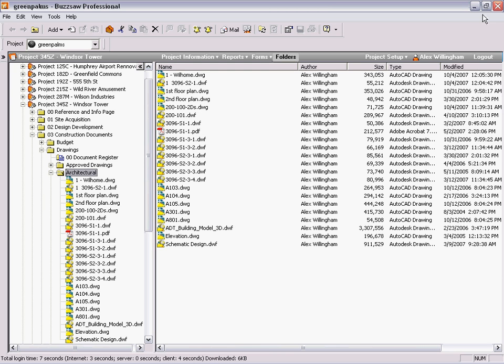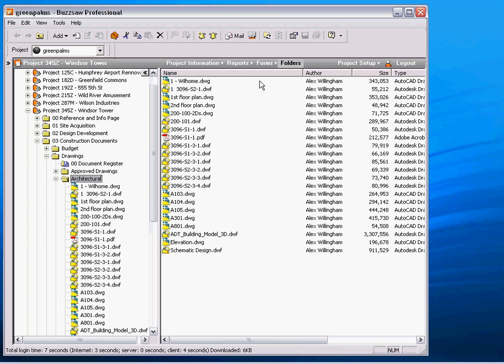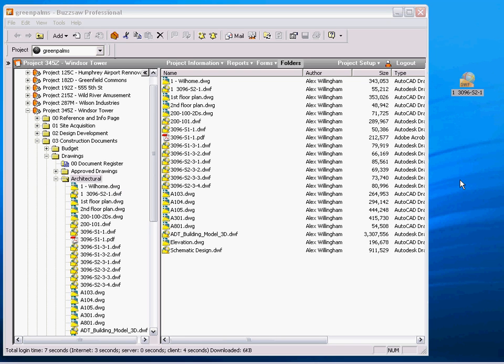As an example, if I wanted to download one of these CAD drawings, I can simply drag and drop it to my machine. I now have a copy of that to work on and make edits.